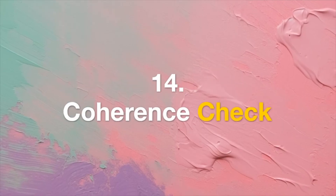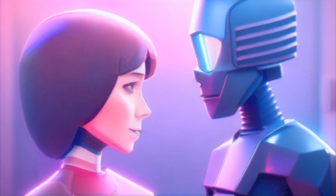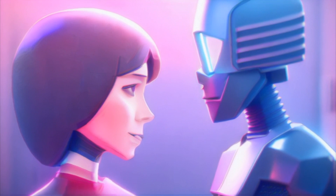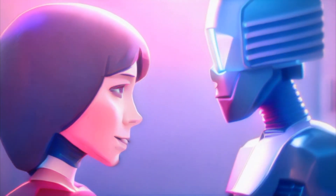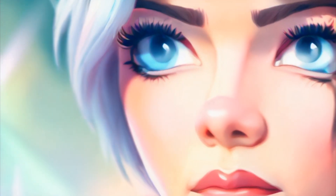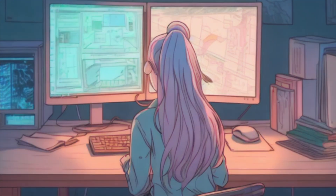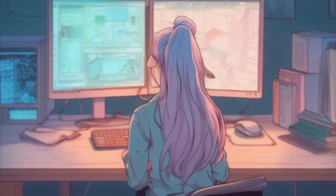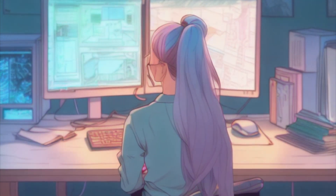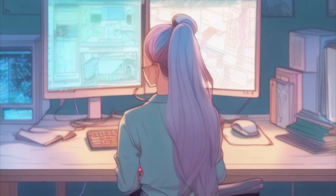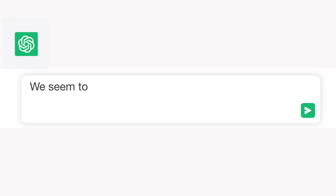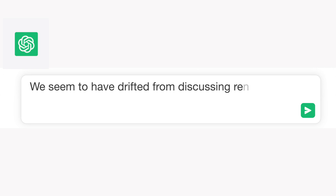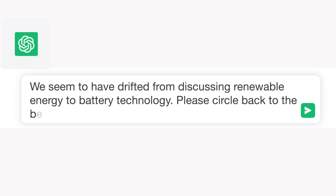Tip 14: Coherence Check. In extended conversations, periodically assess the coherence of the generated content. Should the discourse stray off course, guide it back to the topic. Example: "We seem to have drifted from discussing renewable energy to battery technology. Please circle back to the benefits of wind power."